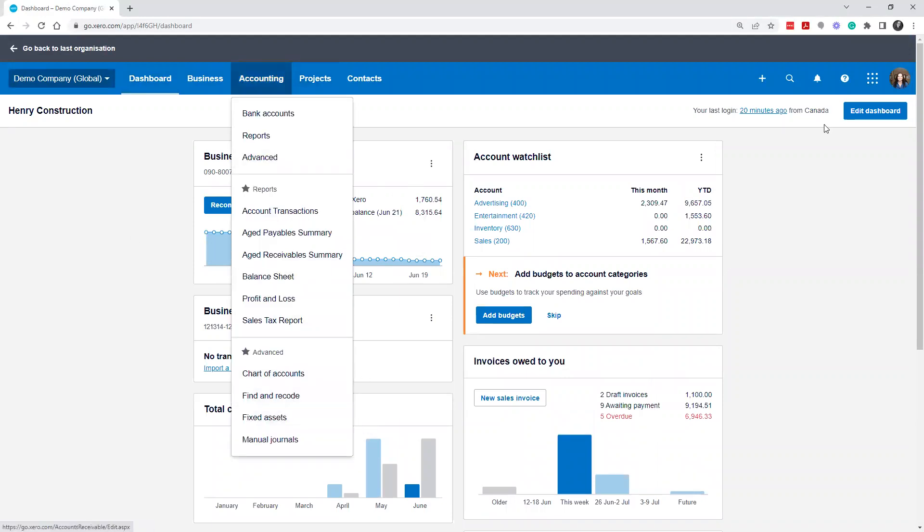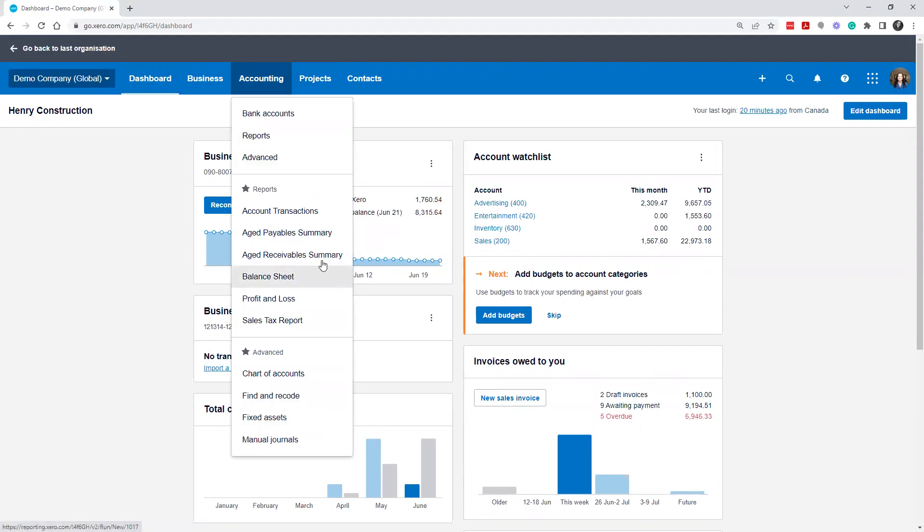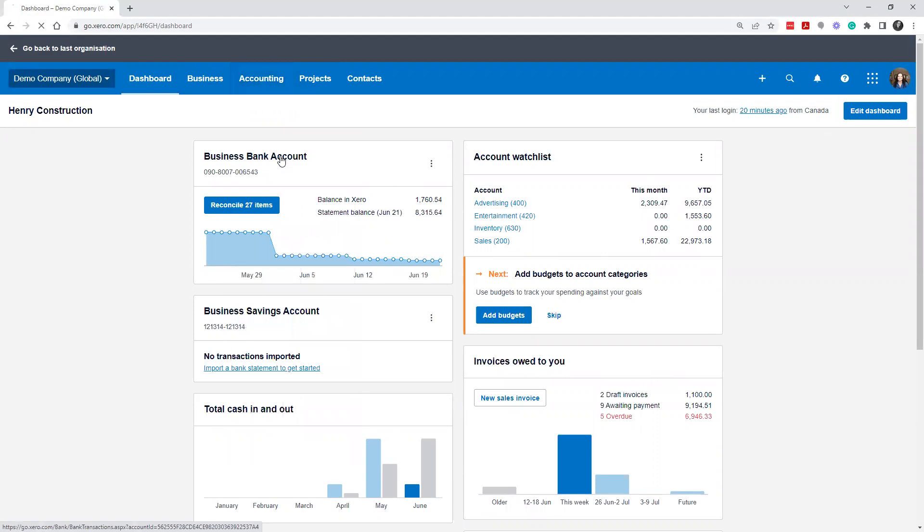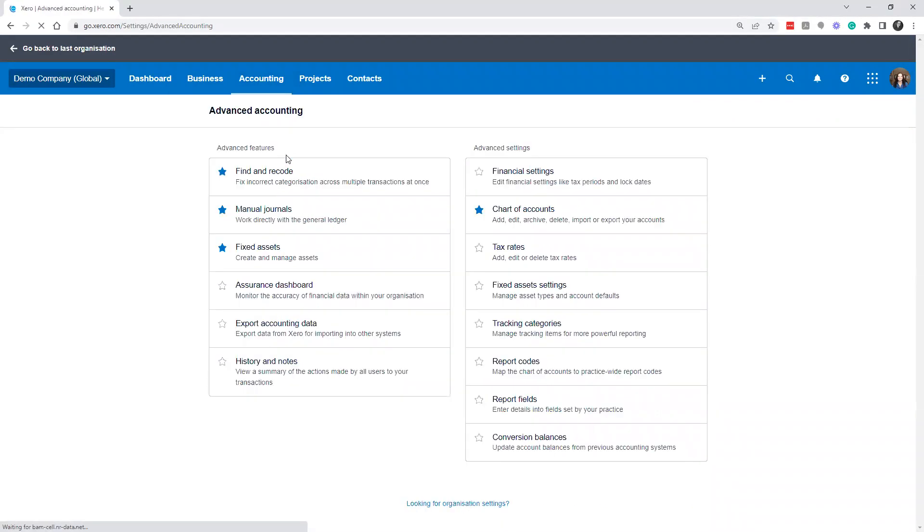One thing that's important to do, and again, this has already been set up, but as far as the chart of accounts have already been brought in and all that kind of stuff, is to set up your conversion balances.